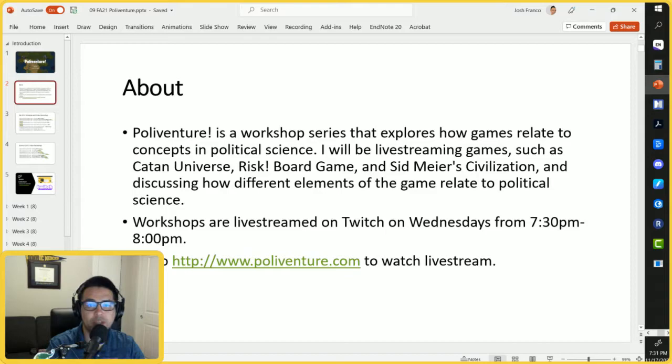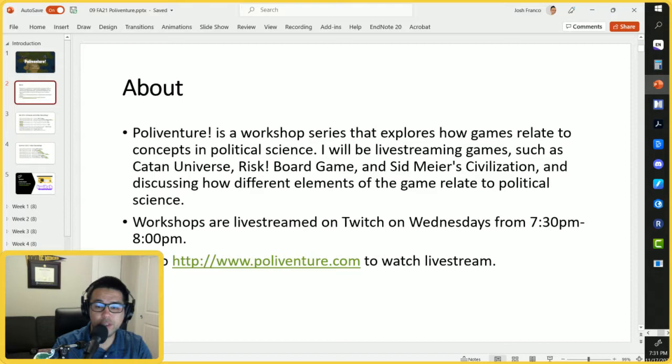PolyVenture is a workshop series that explores how games relate to concepts in political science, and I'll be live streaming games and discussing how different elements of the game relate to political science. These workshops are live streamed on Twitch on Wednesdays from 7:30 to 8, and you can go to polyventure.com to watch the live stream.